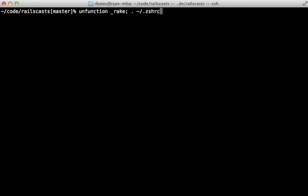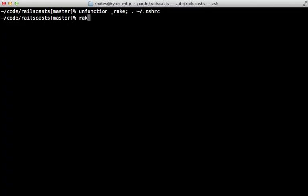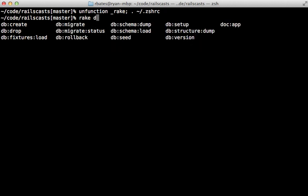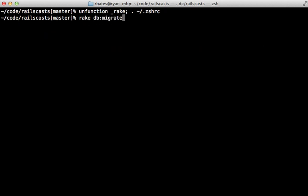So we can try this out by reloading that rake function again. And now when I type rake tab, it's going to take a while the first time when it's generating the cache. But after that, it's going to be very fast and just show me the auto-completion results instantly.